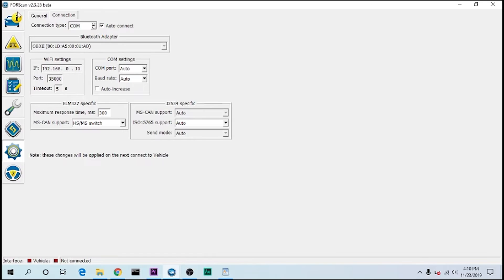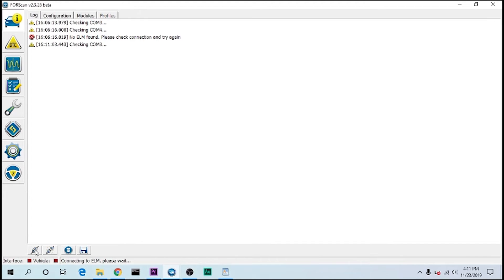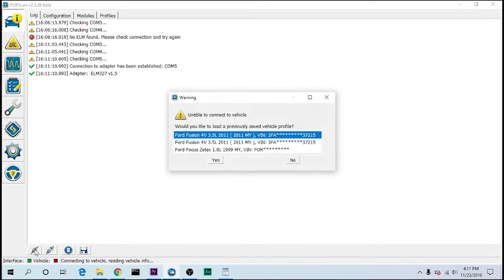We're plugged in, but not plugged into the car right now. Go down here to the connection, and hit connect to vehicle. I'm not connected to the car, so it won't actually connect to the car, but I should see it connect to the connector. There we go.